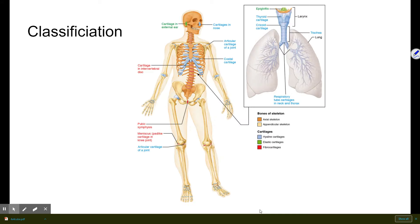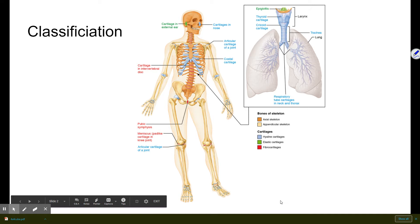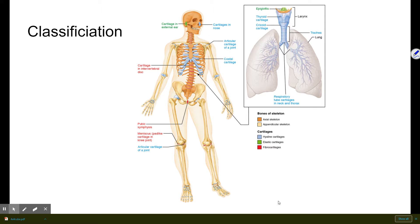A couple of classifications of the skeletal system, or just bones in general. This is one you're going to be very familiar with. The first classification is called the axial skeleton, and the axial skeleton involves the skull.